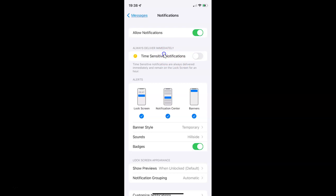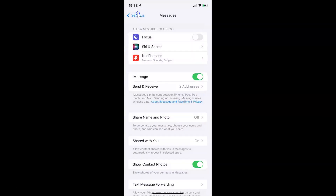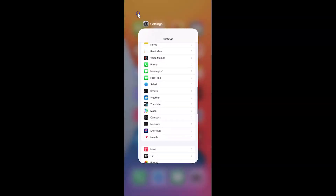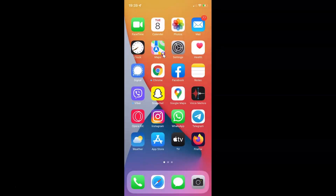So just select the option that you want. I want to enable time sensitive notifications, so let me enable this toggle button. You can see it's now enabled. After you're done you can go back and close the Settings app. In this way you can easily enable or disable time sensitive notifications in Messages on your iPhone running iOS version 15.3.